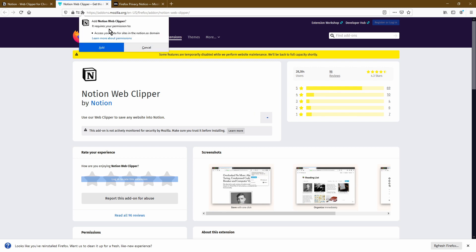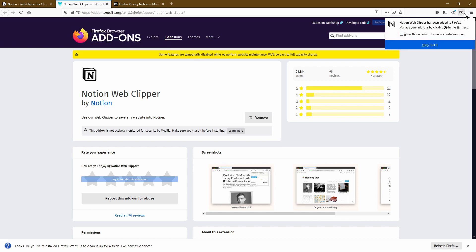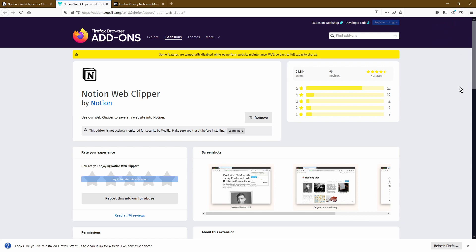You should see a message prompting you to give permissions to the Web Clipper, so go ahead and click Add. You'll then see the Notion icon appear in the top right-hand corner, and you'll also get a message saying that the Notion Web Clipper has now been successfully added to your Firefox web browser. Click OK, and that completes the installation part of the tutorial. Now let's go ahead and see the Notion Web Clipper in action.